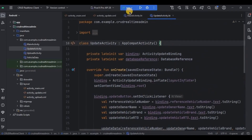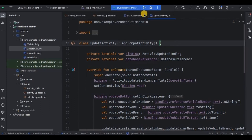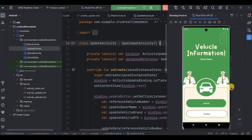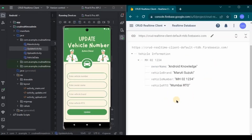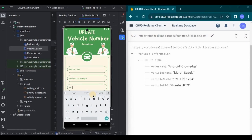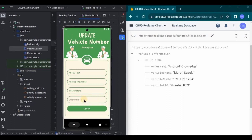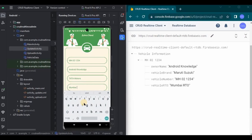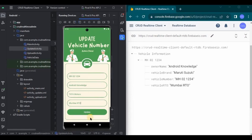Now let's run the app — make sure you choose the admin module. This is how it looks. I'll click on the update button. We already have data stored in the database. I need to change the vehicle brand from Maruti Suzuki to Tata Motors. First I write the vehicle number for reference, keep the owner name as is, enter 'Tata Motors' as the vehicle brand, keep the vehicle RTO as is, and click the update button. The data is successfully updated — vehicle brand is now Tata Motors instead of Maruti Suzuki.